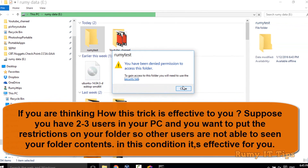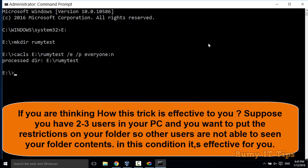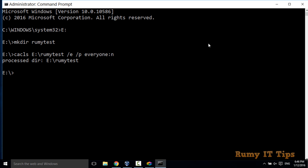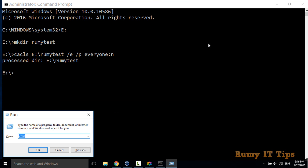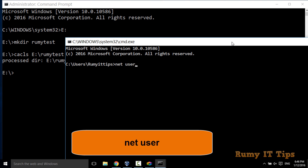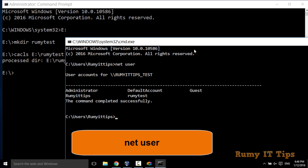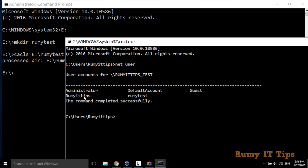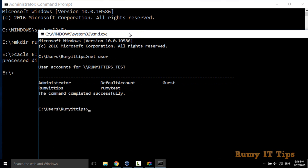You might be thinking: how is this effective for you? Suppose you have four or five users on your PC and you don't want to give permission on a particular folder to another user — that's where this is very useful. To see how many users you have, open Run and enter 'cmd', then enter the command 'net user'. As you can see, I have users 'roomie it tips' and 'roomie test'.